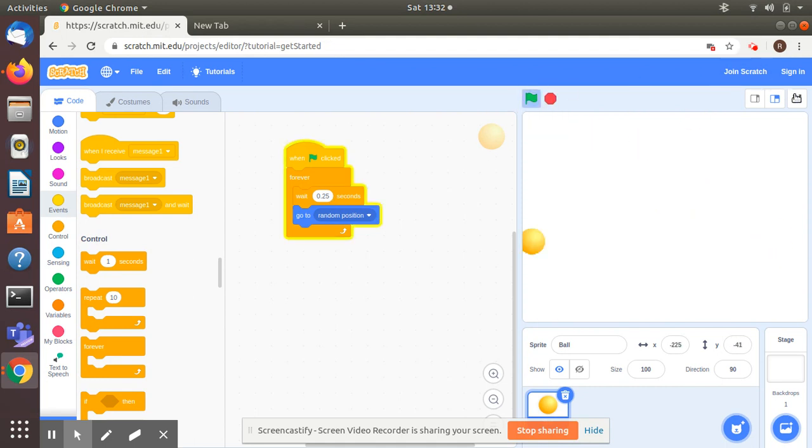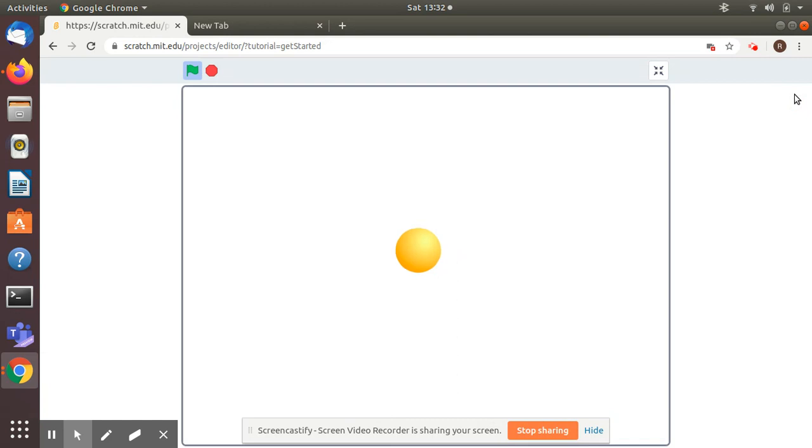We'll check in the larger screen how the ball bounces all around. Thank you.